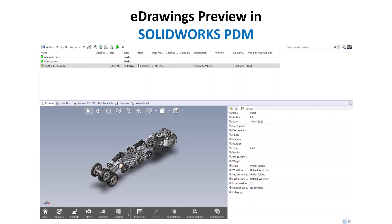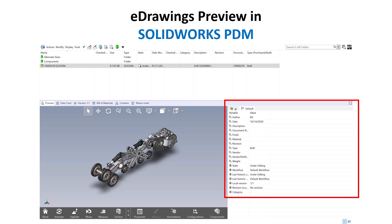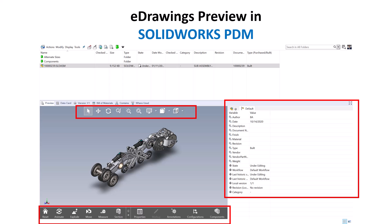In this video we will be learning about the eDrawings preview inside of SOLIDWORKS PDM. This preview is available in both PDM standard and professional and it does not require a CAD license to use. The eDrawings preview has quick loading times and plenty of functionality. The three main sections we will discuss are the variable list on the right-hand side, the view controls on top of the graphics area, and the controls at the bottom of the window.